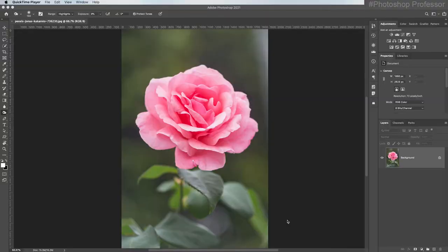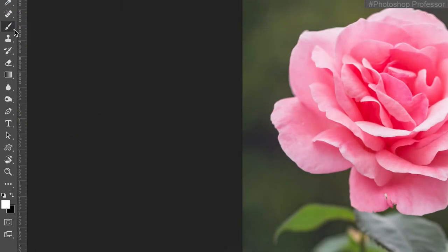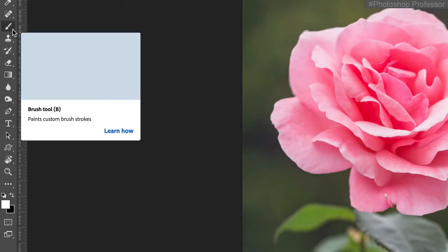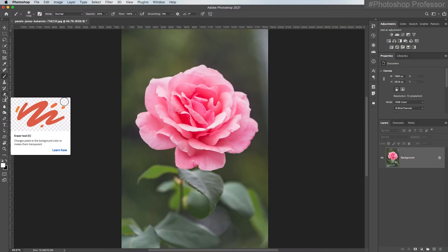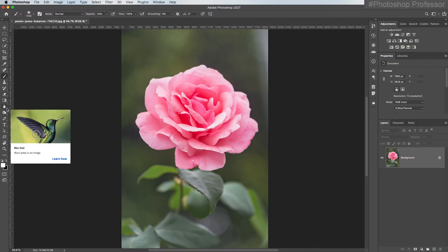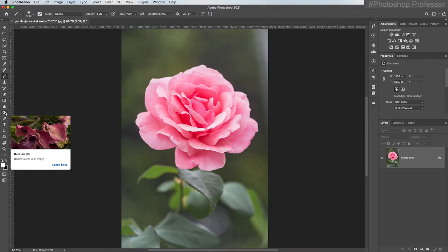In this video, I wanted to show you the basics of the brush tool. There are a lot of tools in the Photoshop tools panel that use the brush tool aside from the brush itself, like the eraser tool, the smudge and blur tools, the dodge and burn tools, just to name a few. And one of the things that all of these tools have in common is a brush picker.